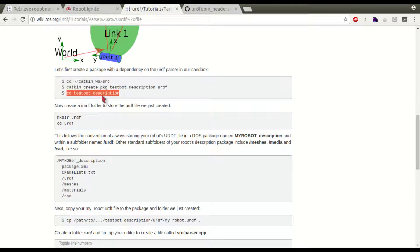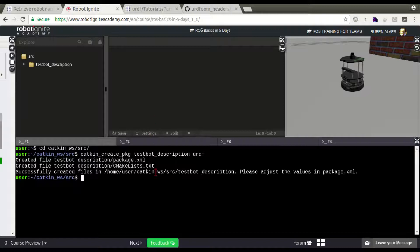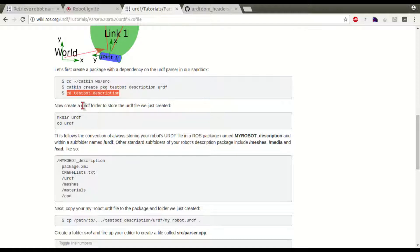CD testbot. Here it says, let's create a URDF folder. In this tutorial, to make it easier,